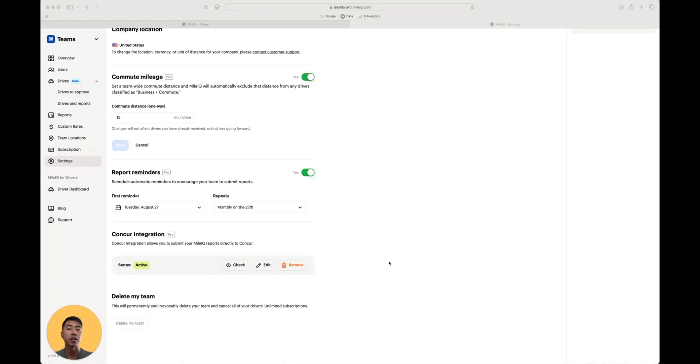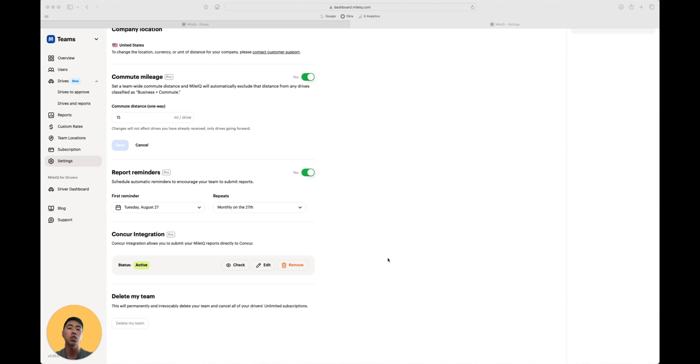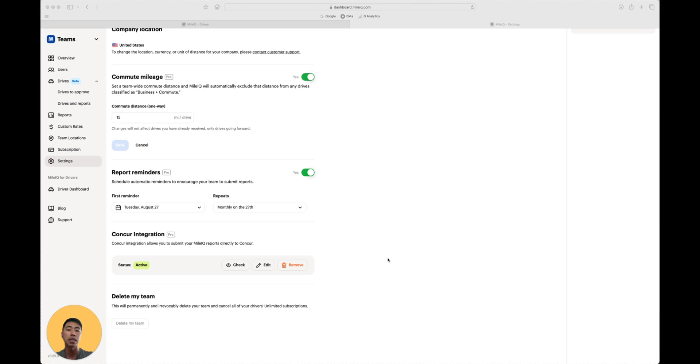And finally, for organizations who reimburse drivers through Concur, MileIQ offers an integration. Turning this on allows your drivers to submit their drive data directly into Concur. From there, whatever settings you've set on Concur for reimbursement will be applied to your driver's data. If you need help setting up this integration, please check out our Help Center for a step-by-step tutorial.